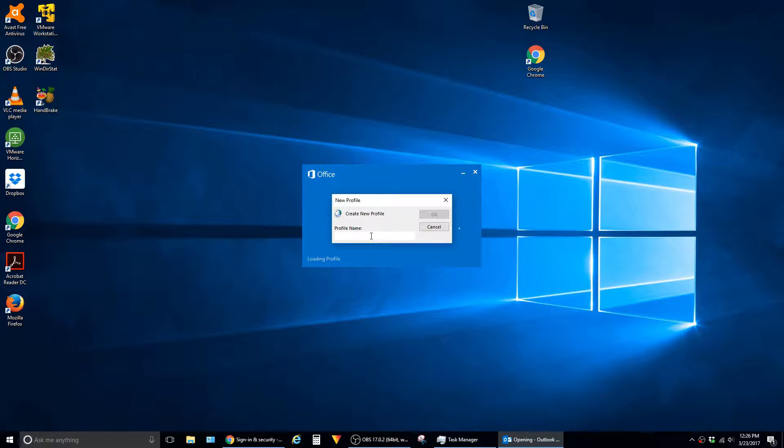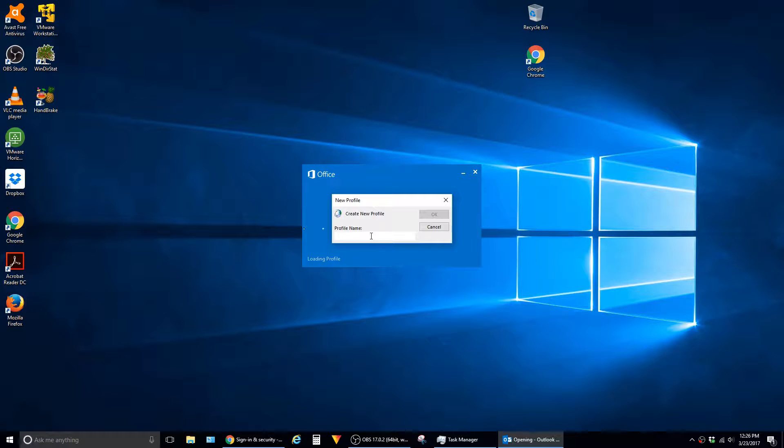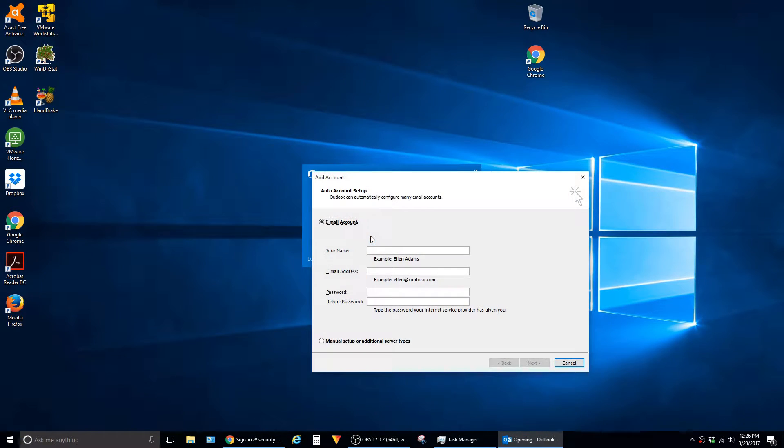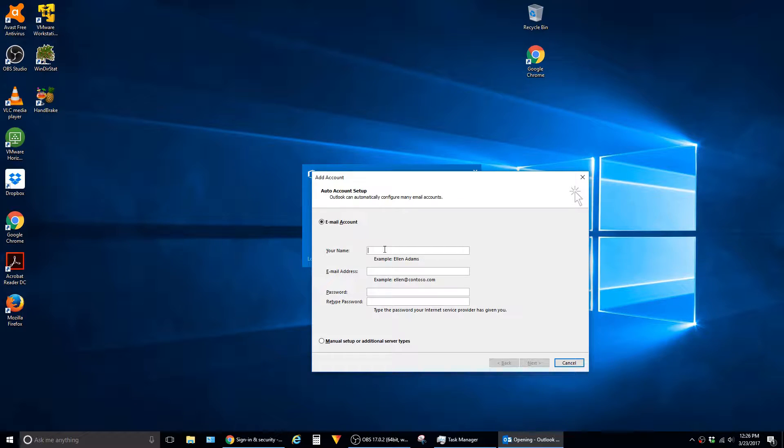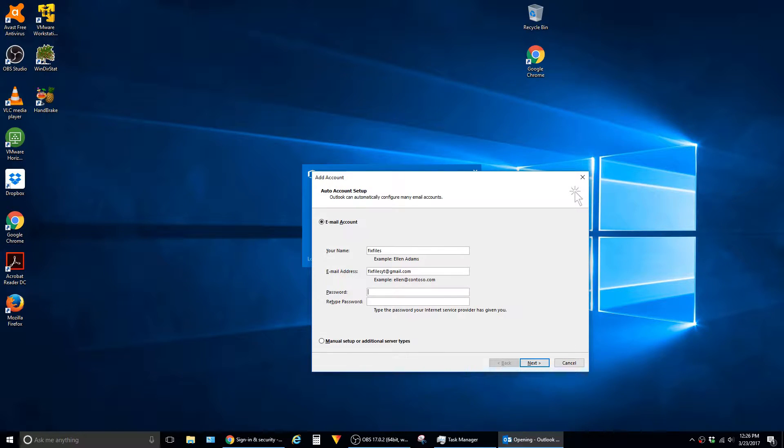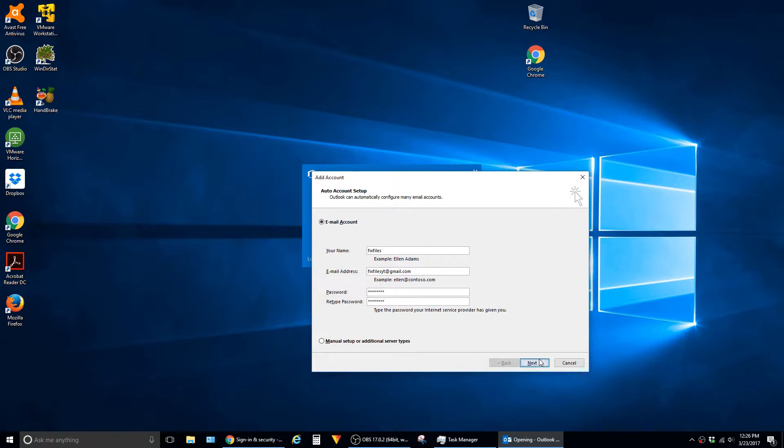Outlook will prompt you to create a new profile when you open it for the first time. This name doesn't really matter, so you can just type in whatever you want here. On the next screen, this is where the settings actually start mattering. So you need to type in your name and an email address, and then the password for your Gmail account. Say Next.